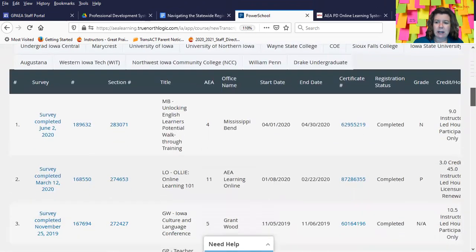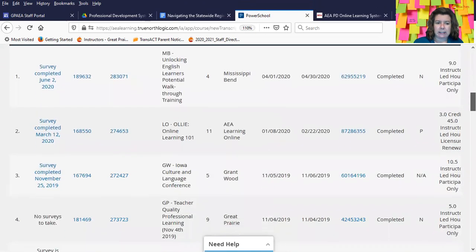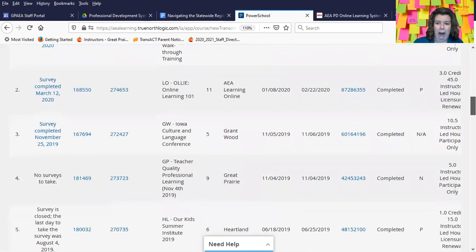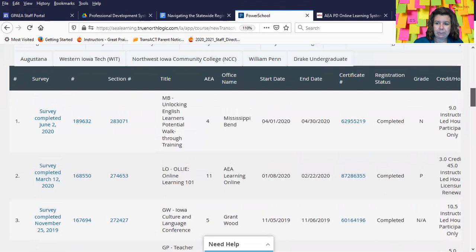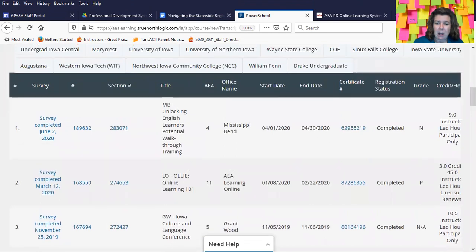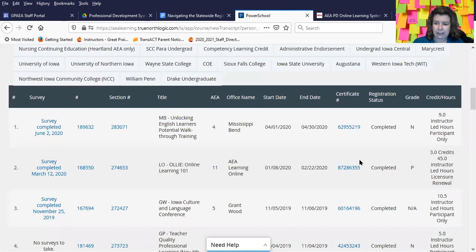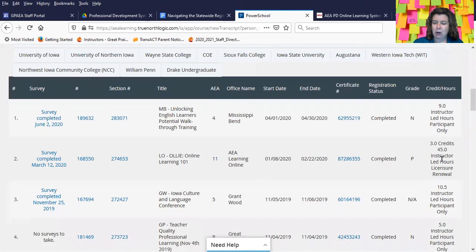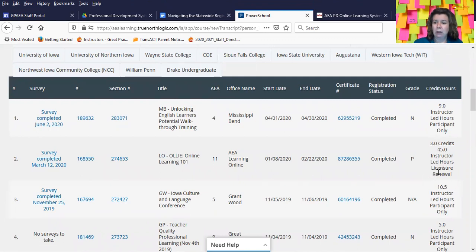And then you can see all of the classes that you have completed. Be sure that when you're looking for renewal credit classes that the class you're looking for says license renewal. If it says participant only, it doesn't count for renewal.